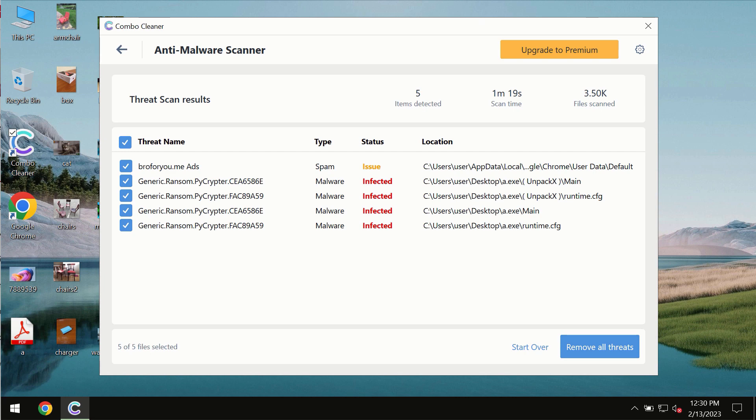I recommend that you consider upgrading to premium license as the best solution to keep your computer always clean and free of any other threats.